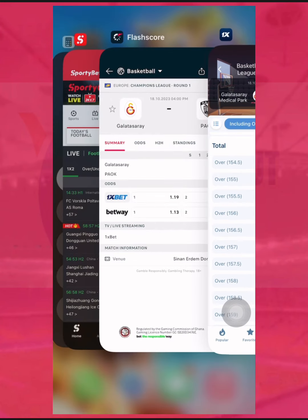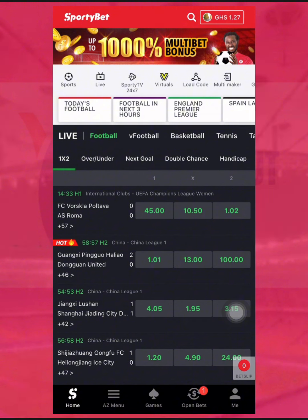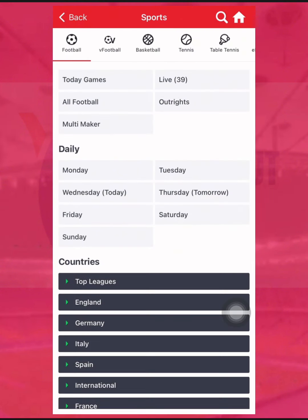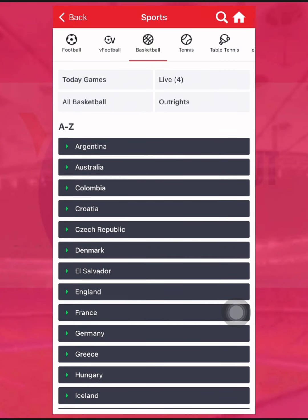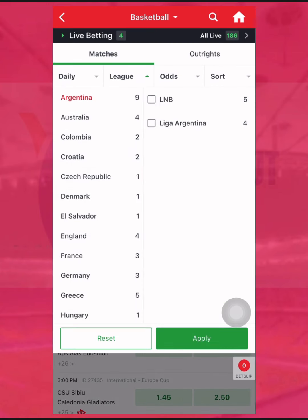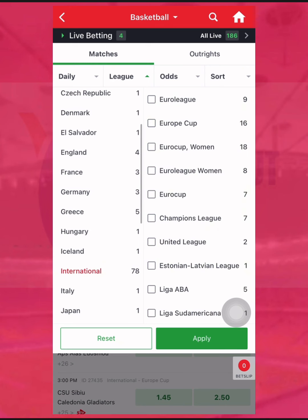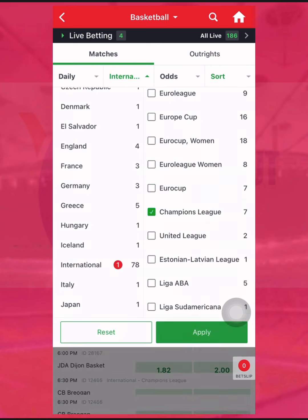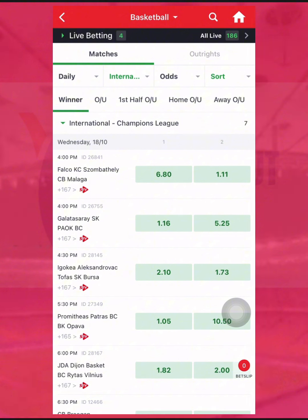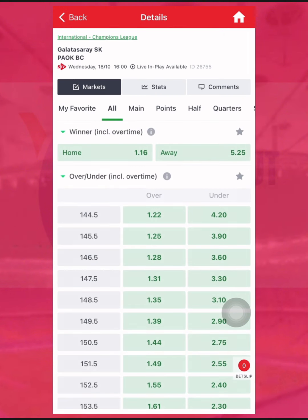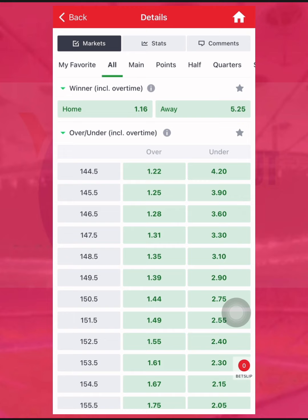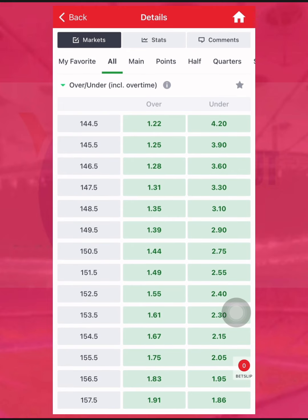The next thing I'm going to do is go to SportyBet — the second bookmaker — and check the options for that match. Going to basketball, international Champions League. SportyBet also starts from 144.5. They have stretched their options more than OneXpert.